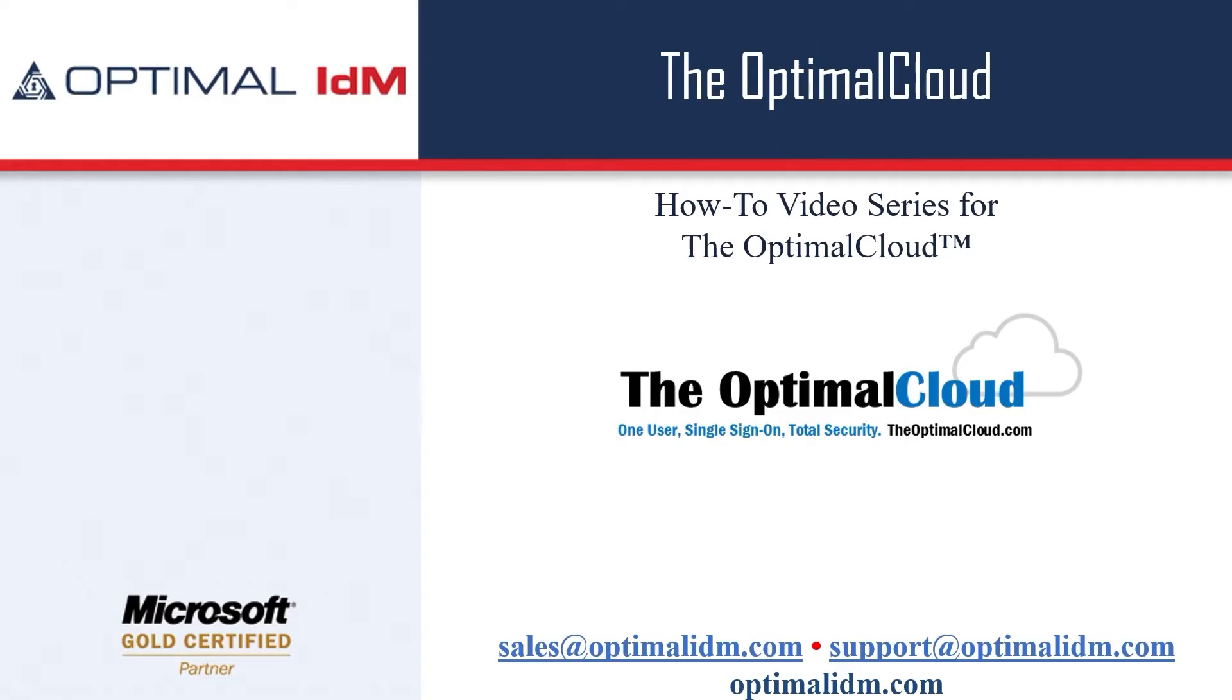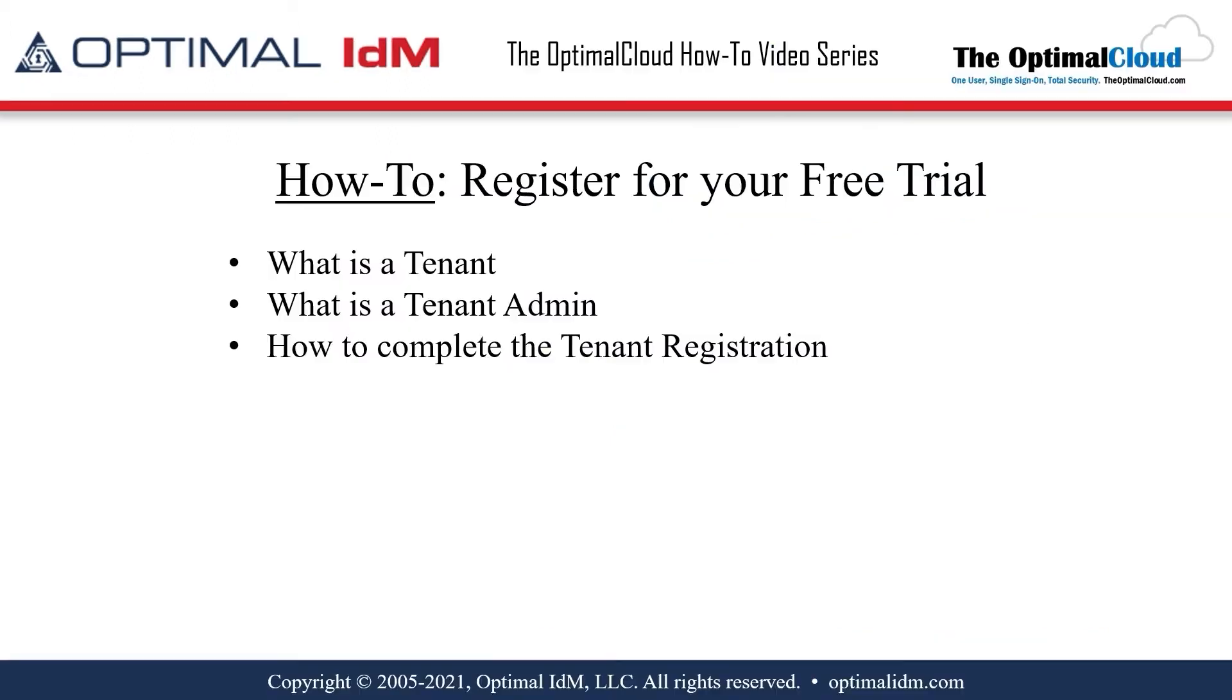Hello! Welcome to a how-to video for the Optimal Cloud. This video will show you how to register for your free trial.